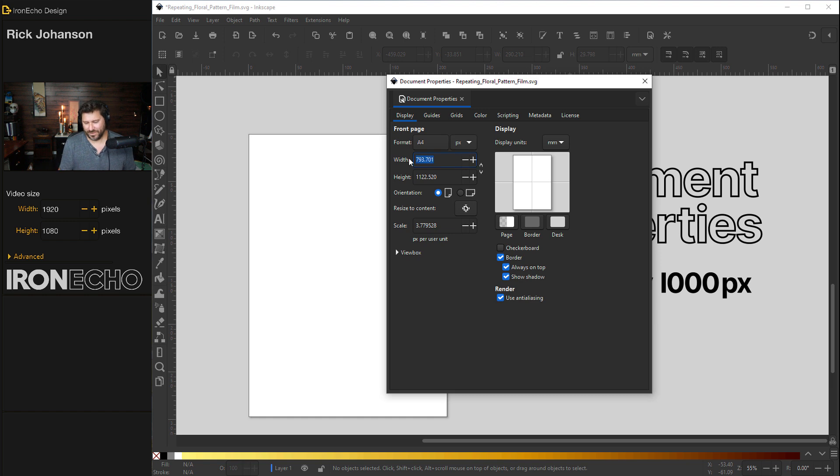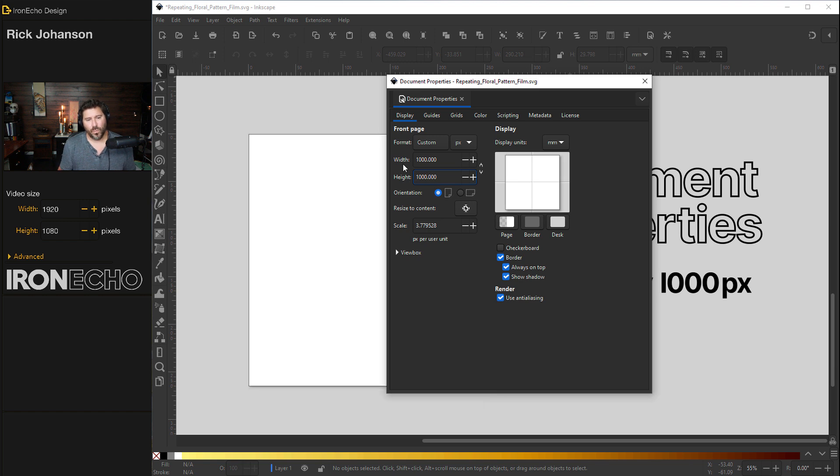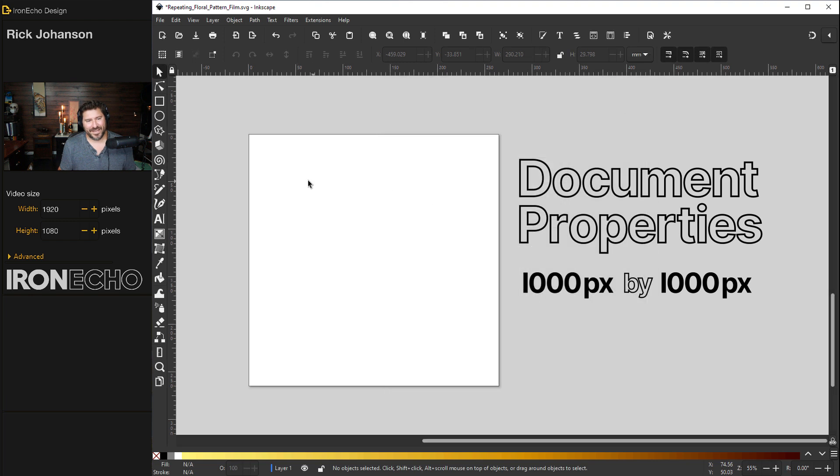The first thing you want to do is change it to pixels. That's important. Then go to 1,000 by 1,000. So you've changed the width and height to 1,000 by 1,000 and X out of it.